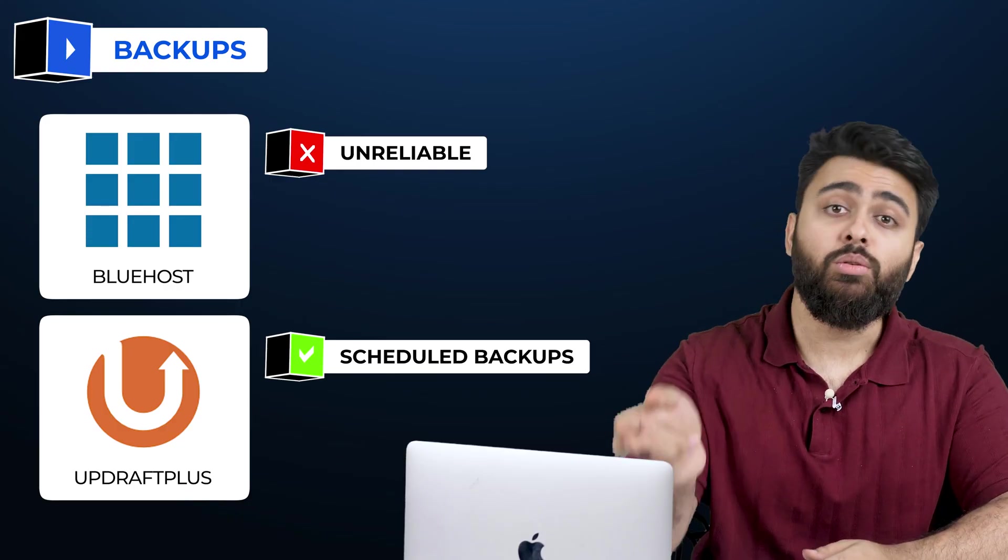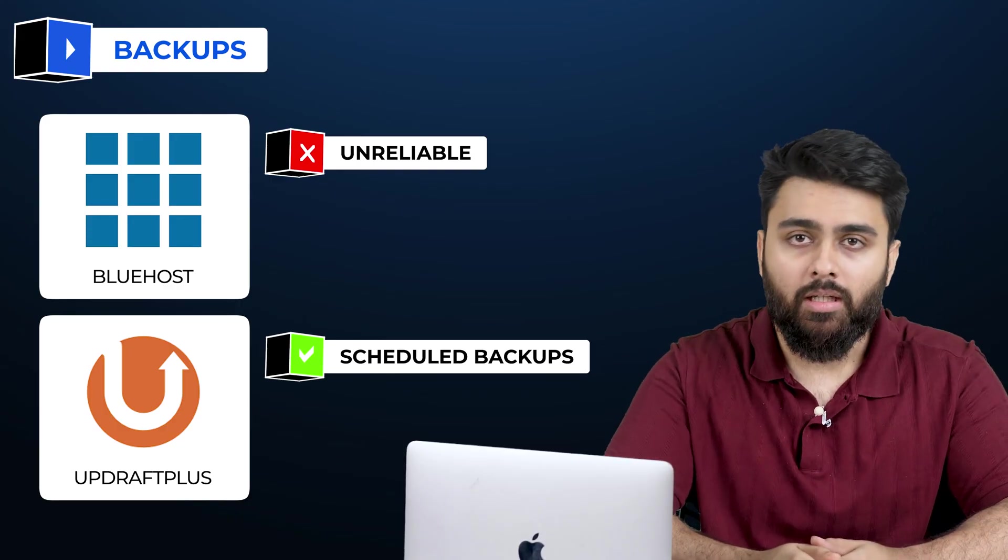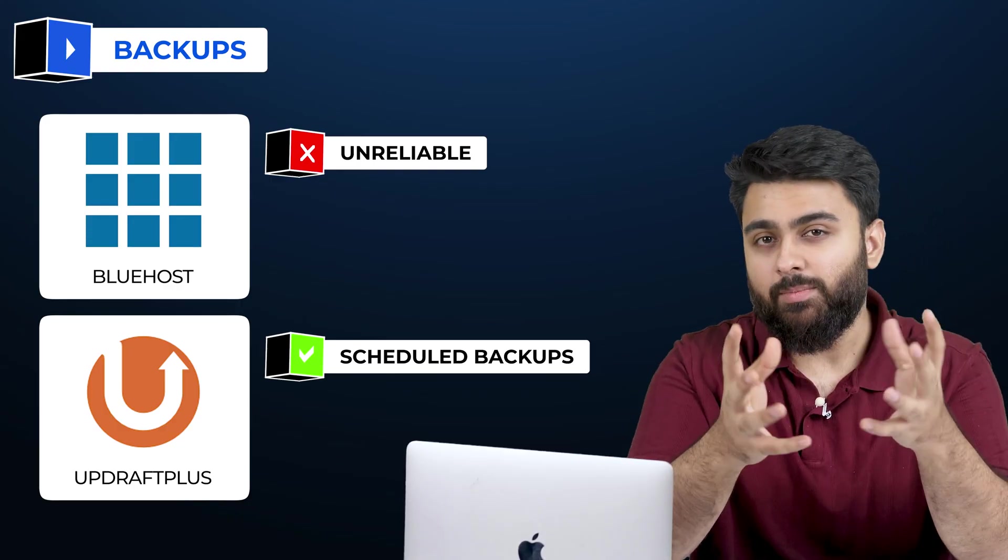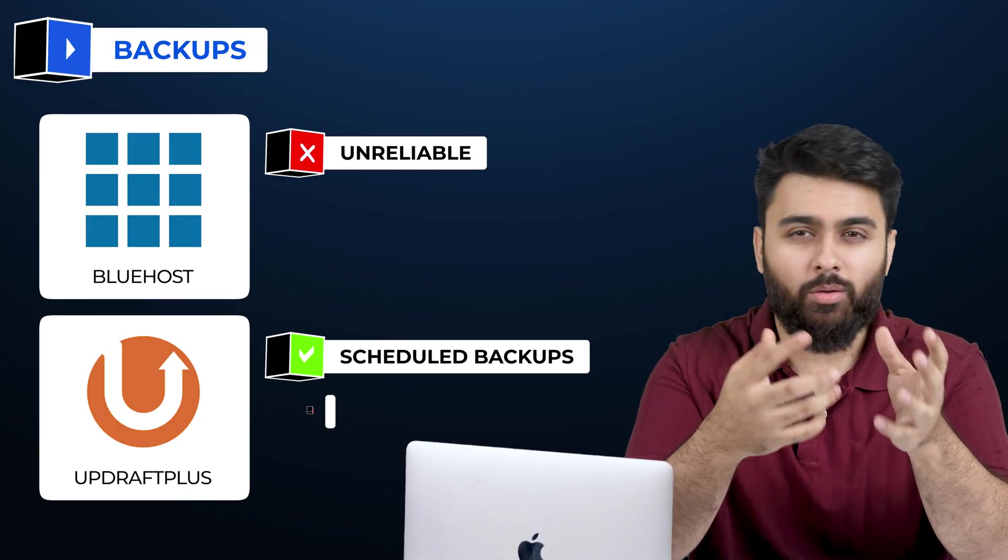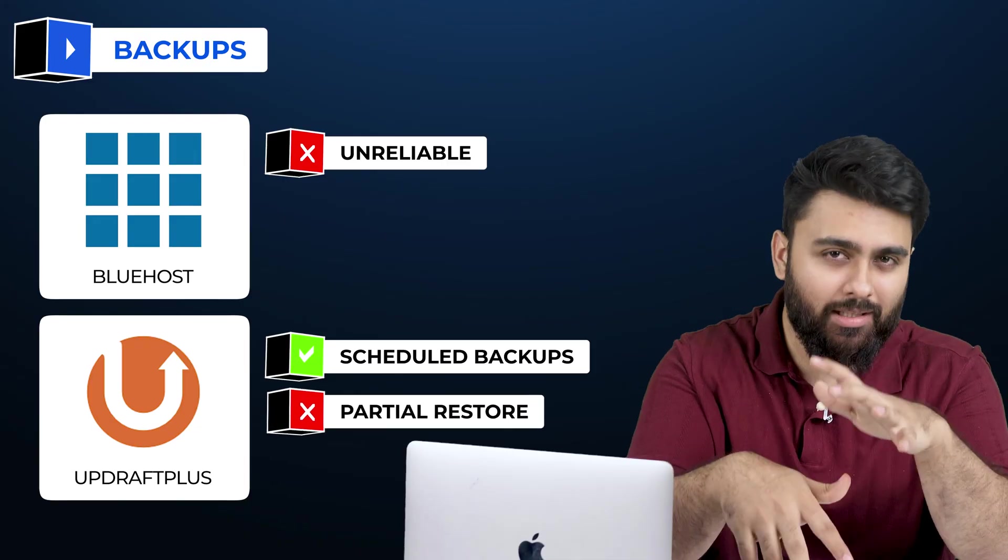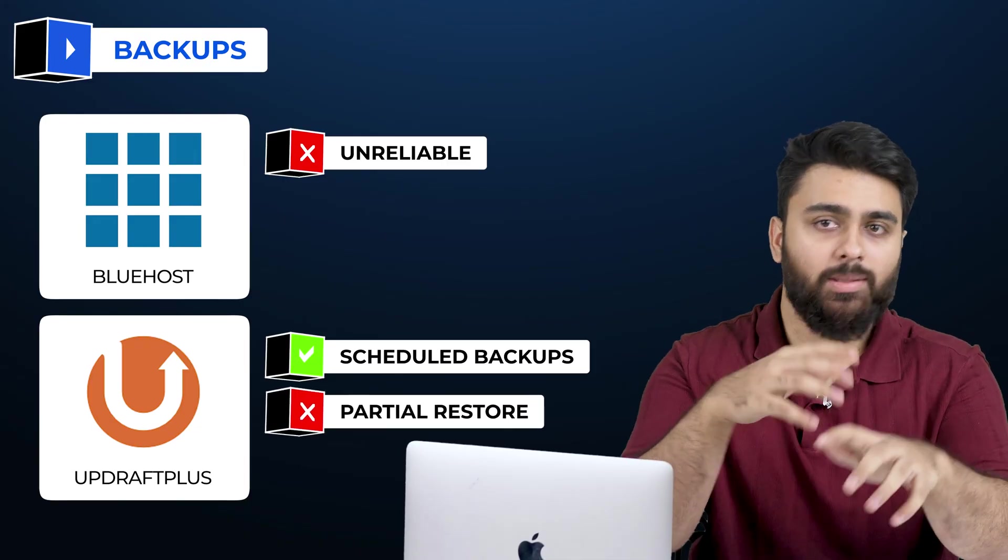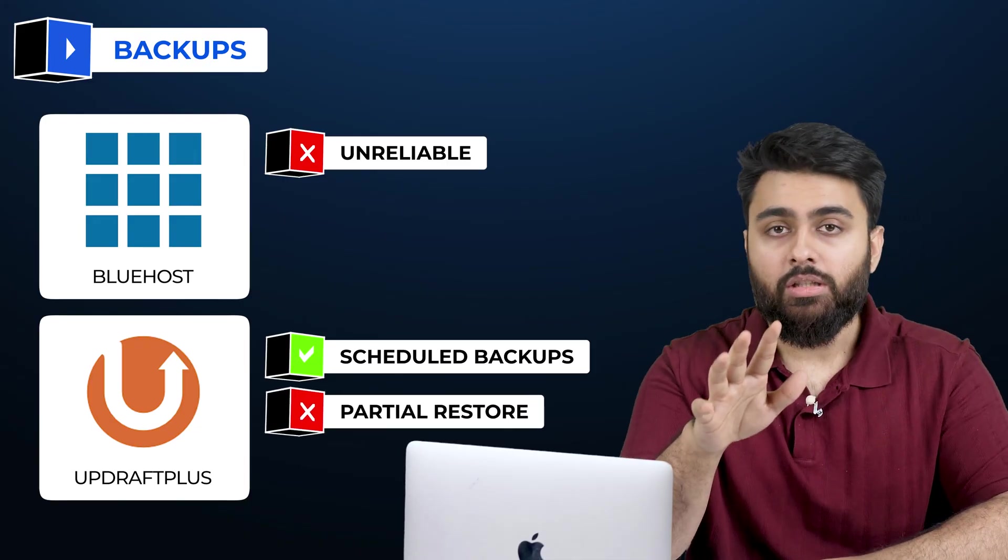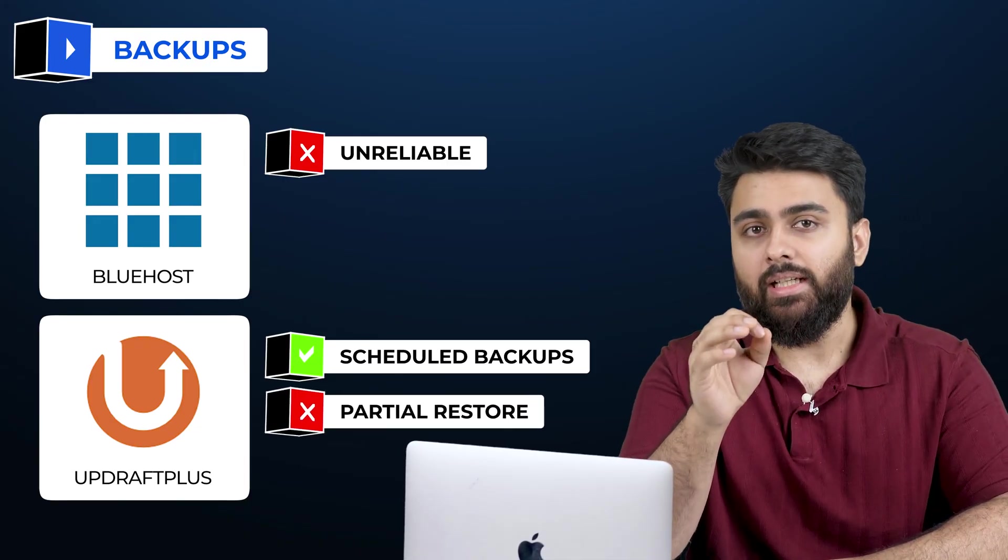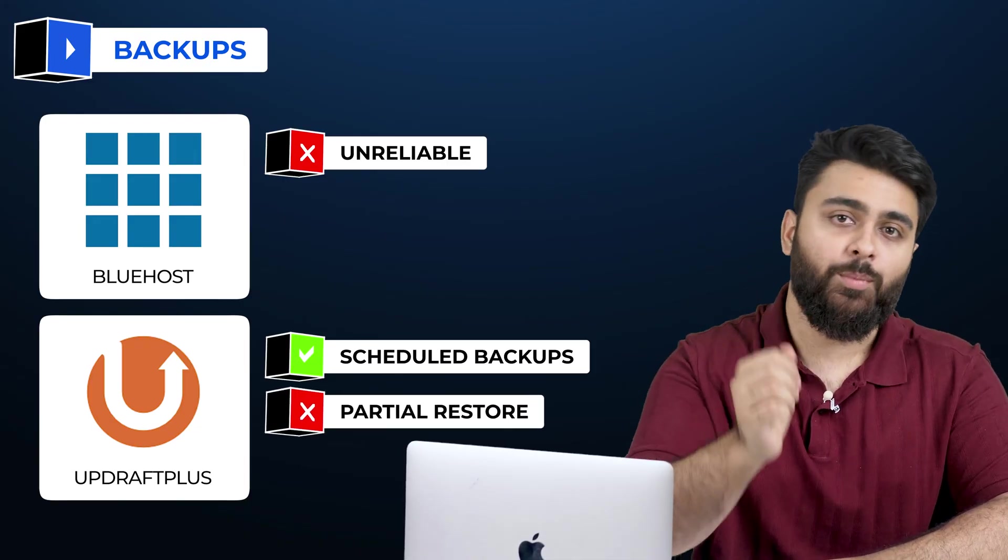However, a backup is only good if, when in trouble, you can use it to restore your site. UpdraftPlus backups often only restore partly, or sometimes not at all. So there is a risk if you go with a free option.